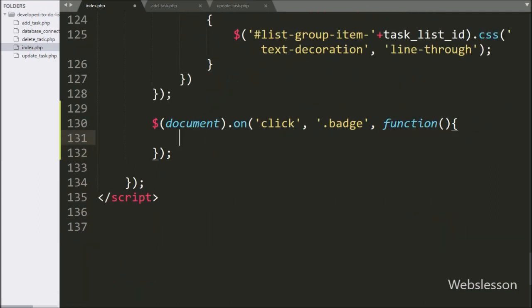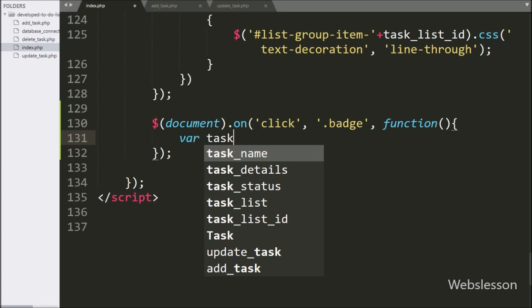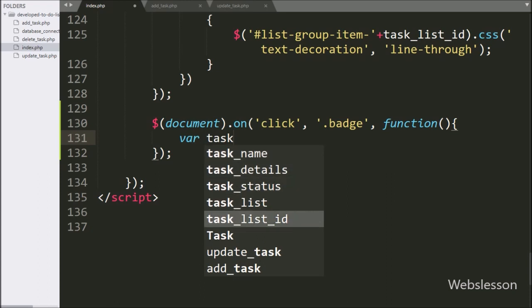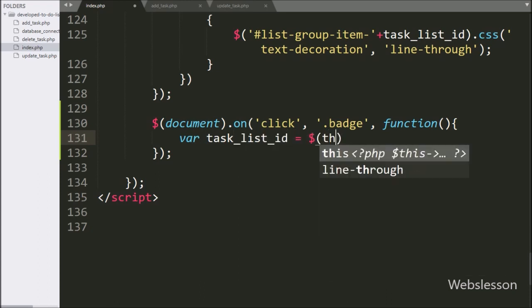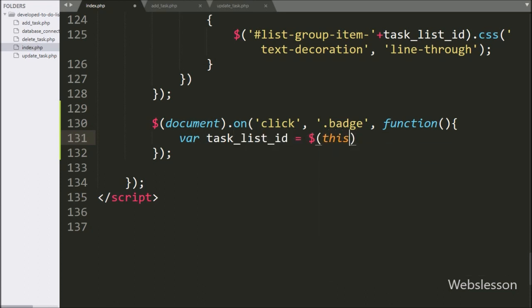Under this, we write a taskListID variable equal to $(this) with the data method, and under this we write 'id' — it will fetch the ID attribute value and store it into the taskListID variable.